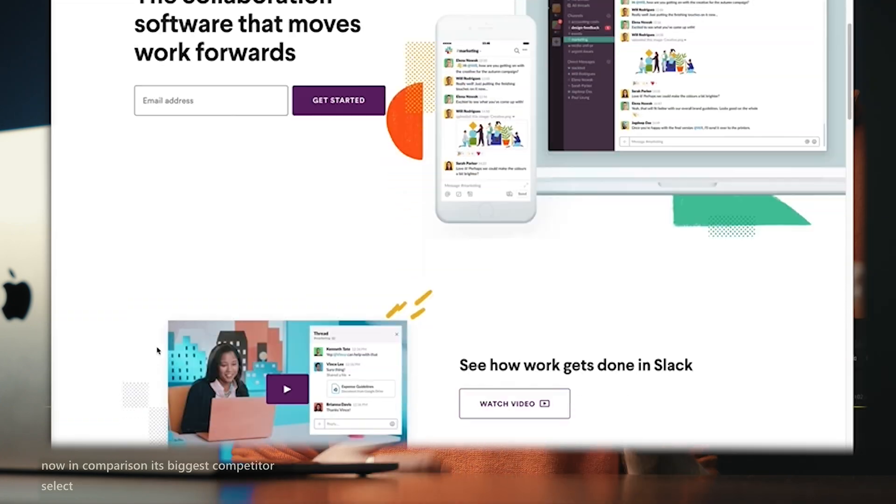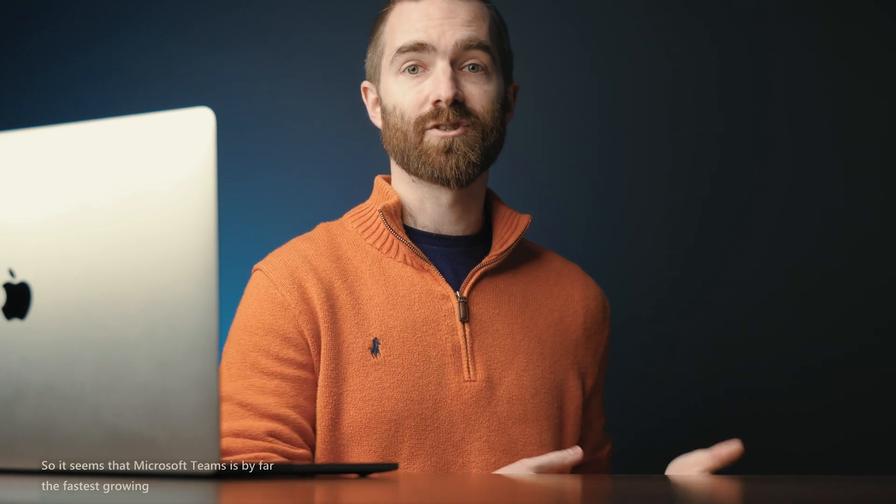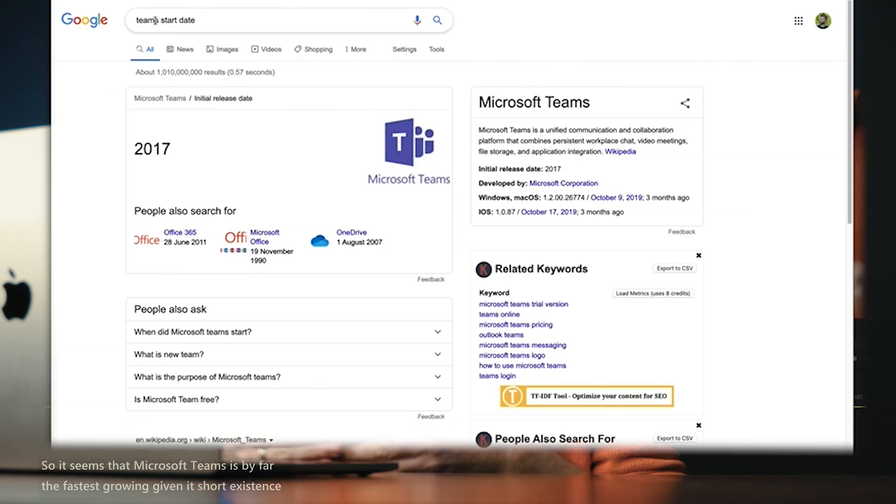Microsoft Teams is by far one of the powerhouses of a product from Microsoft. It is their fastest growing product with over 13 million daily active users and more than half a million organizations. Now, those stats came out a year ago, so those figures I'm sure have been massively surpassed by now. In comparison, its biggest competitor, Slack, reported 10 million active users last year. So it seems that Microsoft Teams is by far the fastest growing, given its short existence since 2017, and Slack started since 2013.